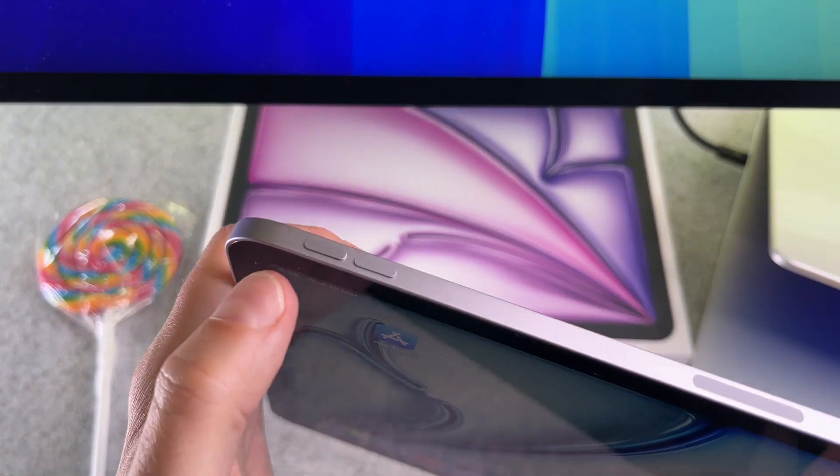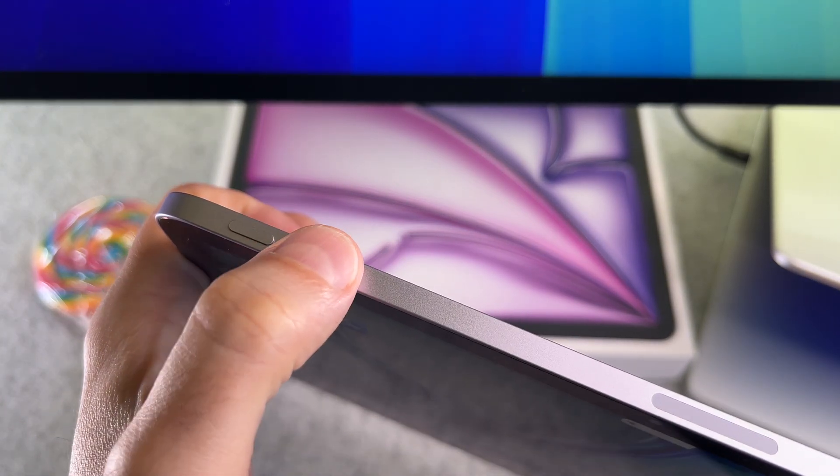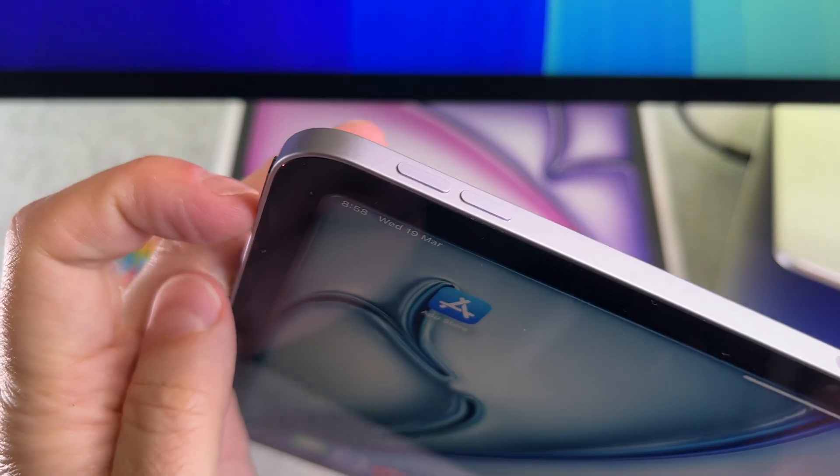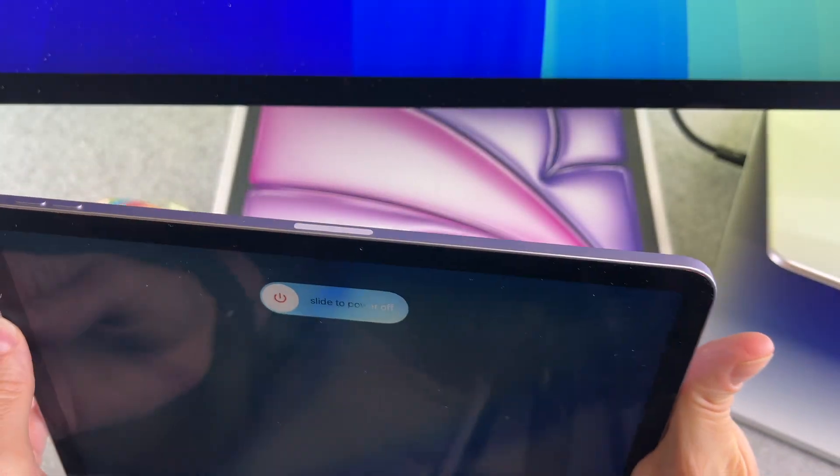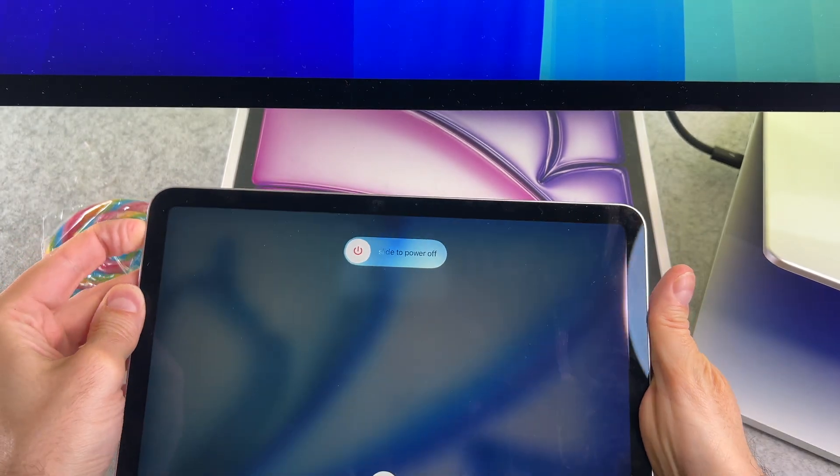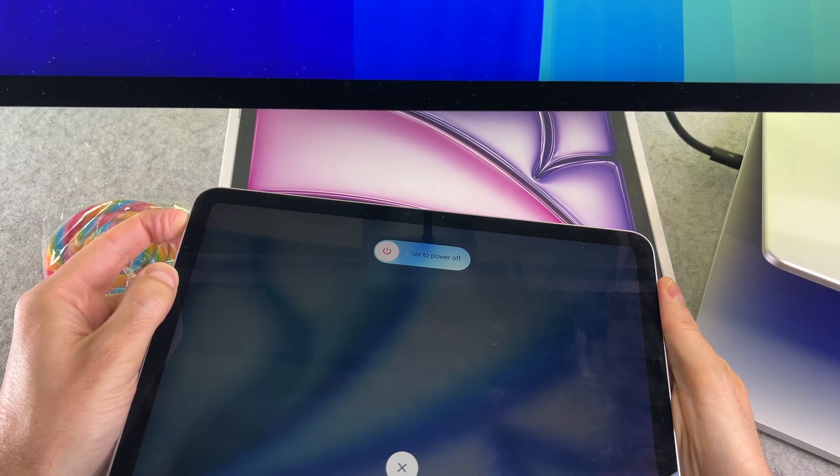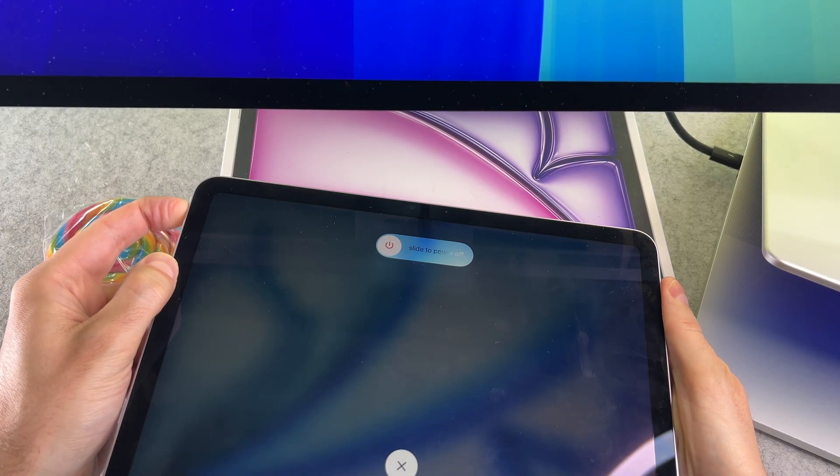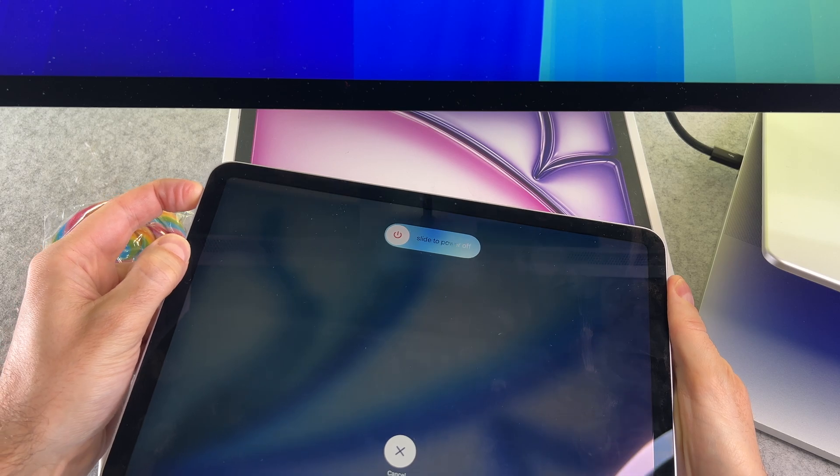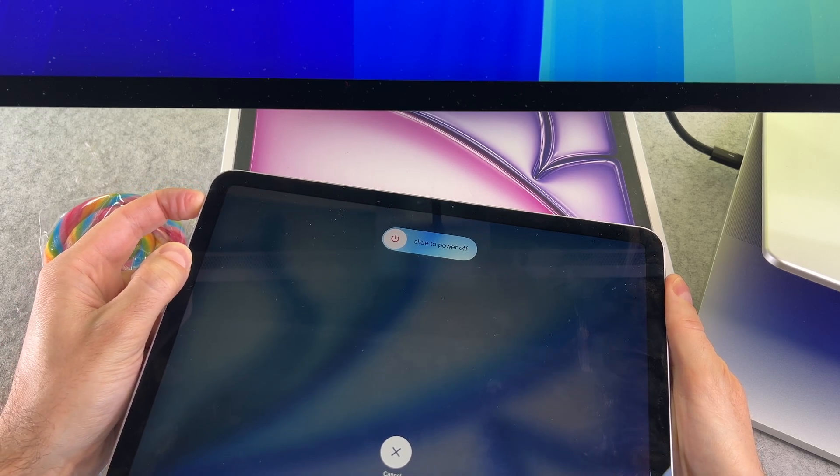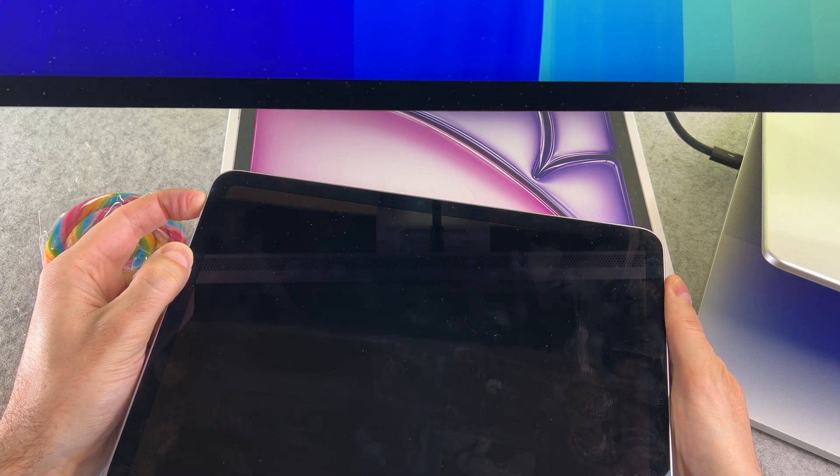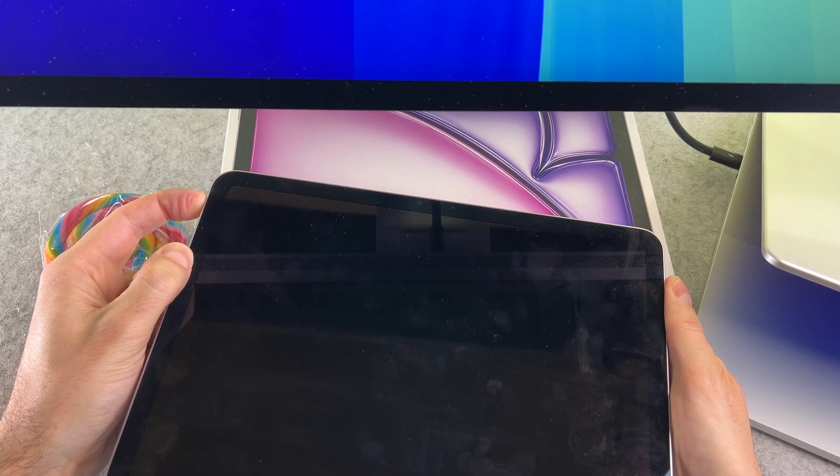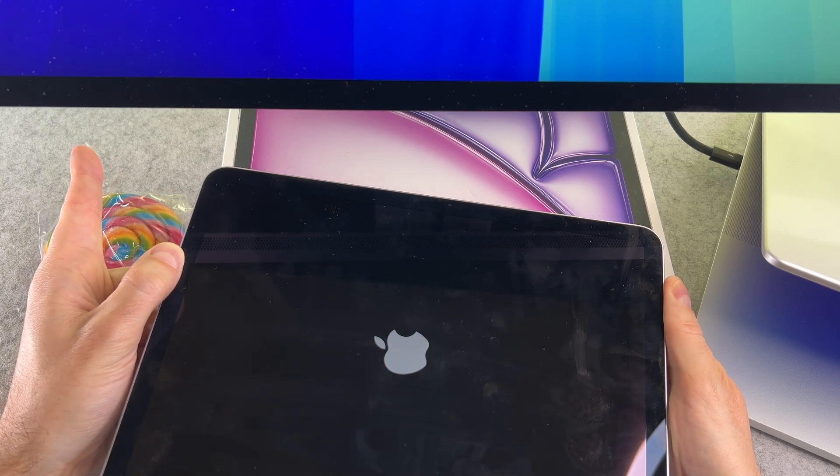Now let me show you. So volume up, then volume down, and press and hold the power button. I am still pressing and holding the power button. And now I can release the button.